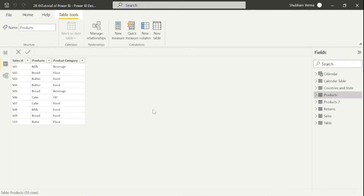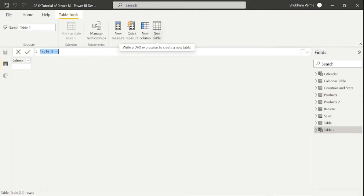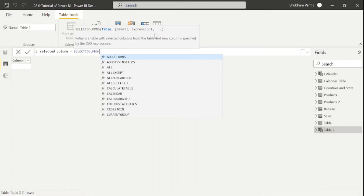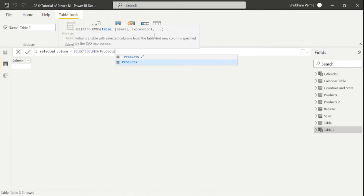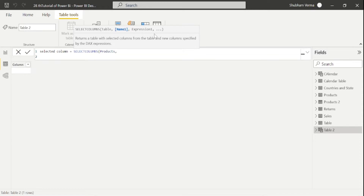We will create one more table with the help of the SELECTCOLUMNS DAX function. Click 'New Table' and name it 'Selected Column'. Now write the DAX function SELECTCOLUMNS. The first parameter is the table name, which is 'Product'. Press comma, then press Shift+Enter to go to the next row. Add the header name in inverted commas, which is 'Product', then comma, and the next parameter is the expression — write the column name here.